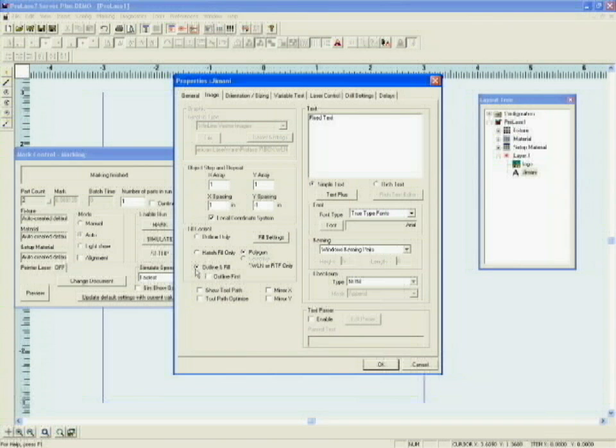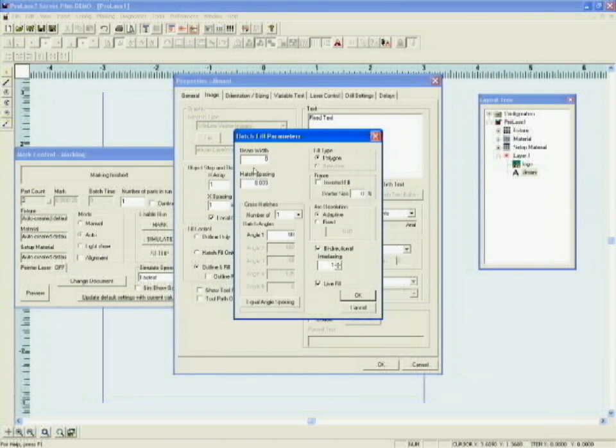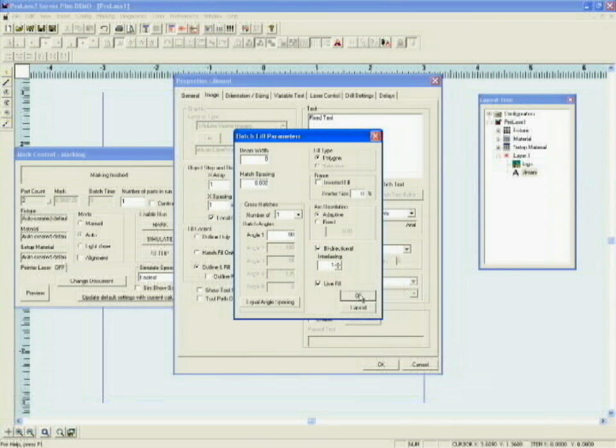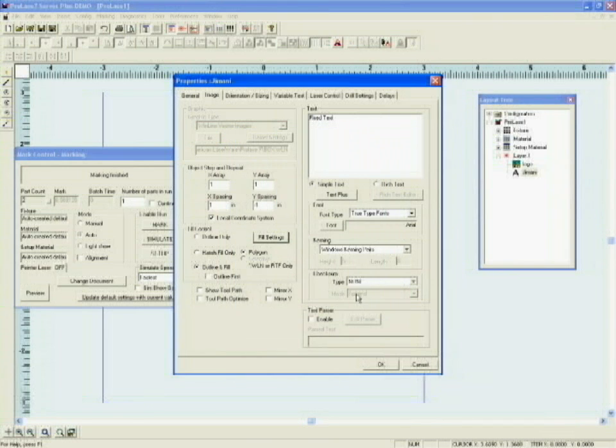Because I want to fill it, I'll select outline and fill. I'll use the same fill settings, beam width zero, hatch spacing, two thousandths of an inch. I'll change the text to what I want to mark.